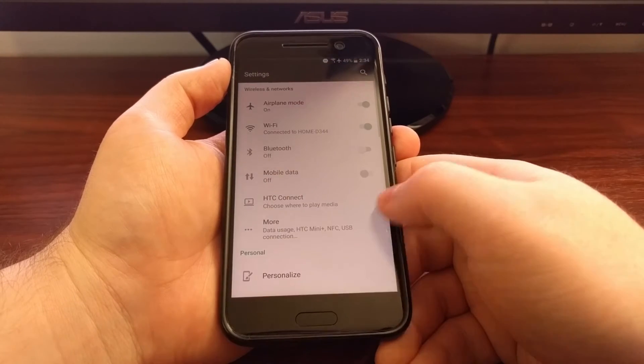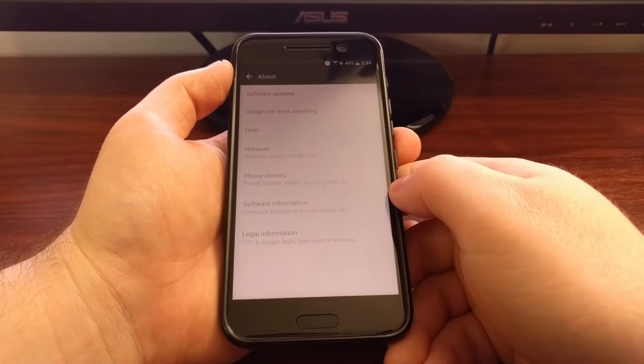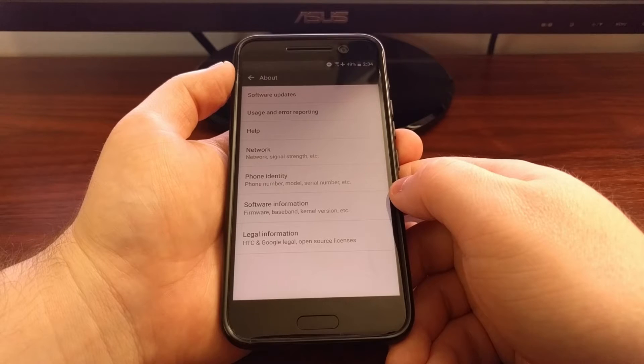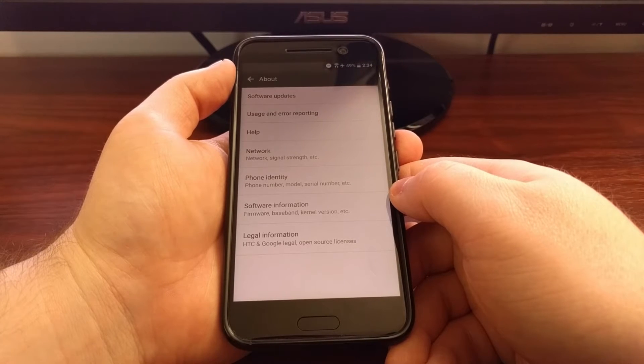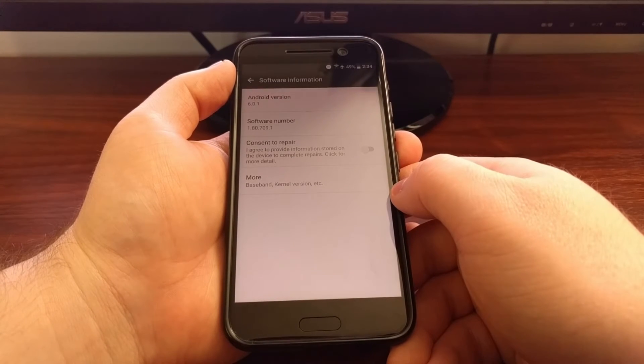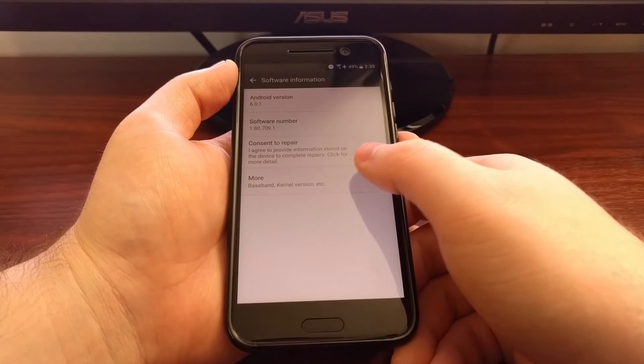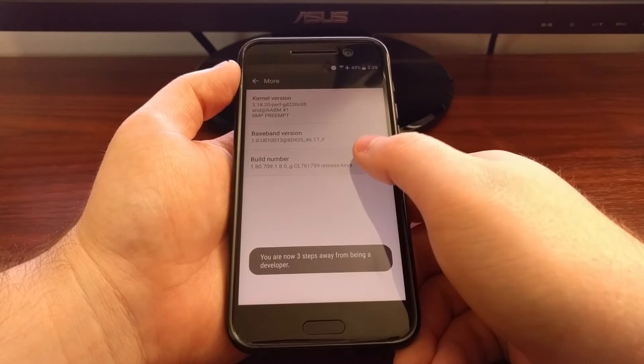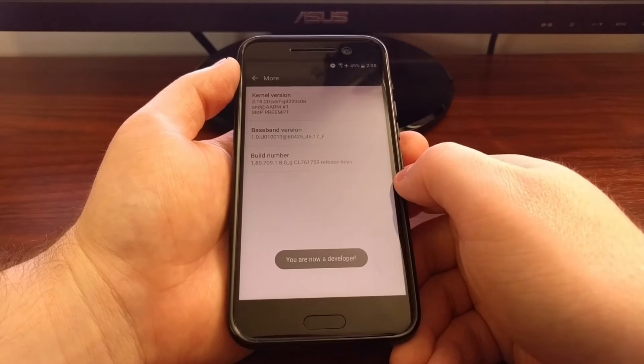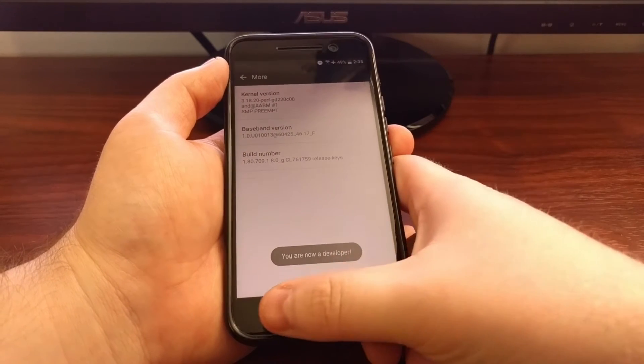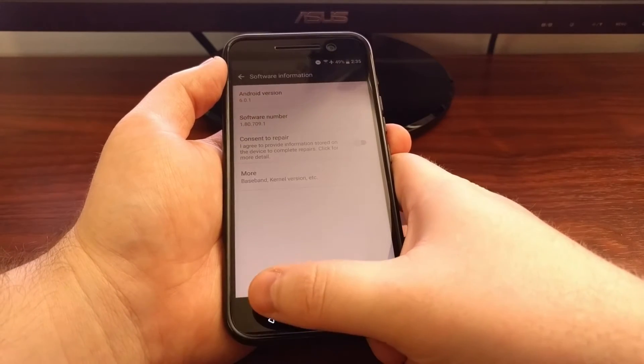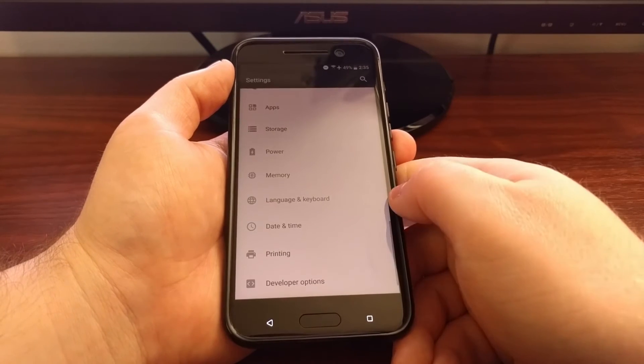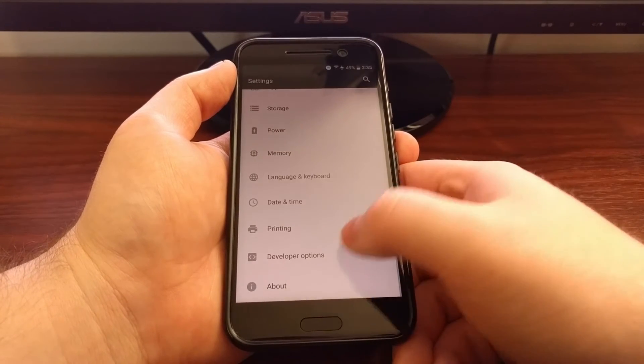To start, you're going to need to enable developer mode. So we're going to go into the About section, then Software More, and then we're going to tap on the build number option about seven to ten times until it says that we are a developer.